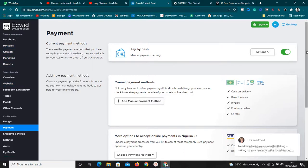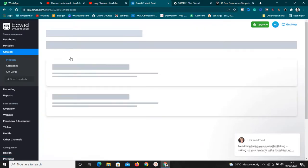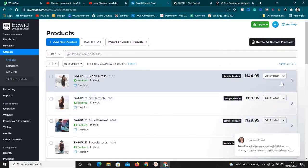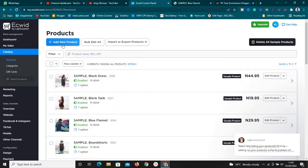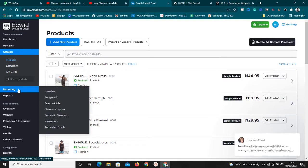If you want me to do a separate video showing how to create your store on Ecwid, let me know in the comments. Basically, you go to your catalog, go to products, and simply add your products. There will be some demo products already — just remove those and add your own. You can also add categories, and the gift card feature is used when you want to run a promo, discount, or gift for customers.